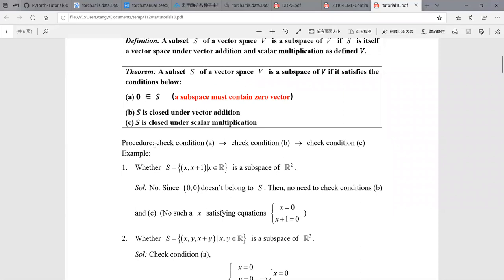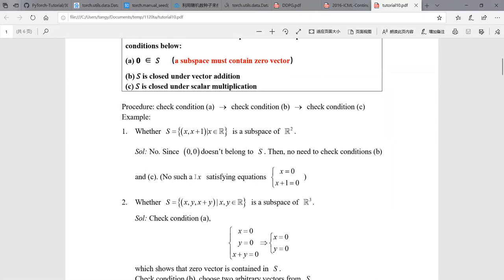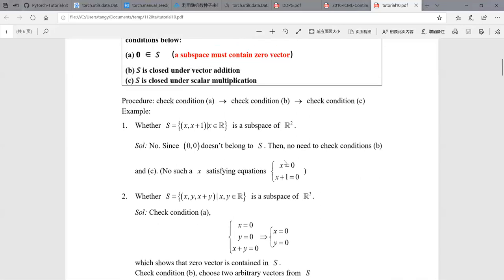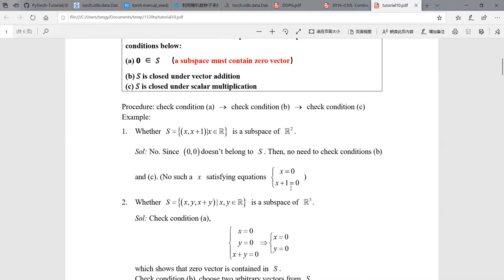We need to first check condition A: is the zero vector in S? We can see there is no x satisfying both x equals zero and x plus one equals zero. These two equations are unsolvable. So it's not a subspace of R2. If condition A is not satisfied, you don't need to check conditions B and C — even if maybe condition B and C are satisfied by some subset, it is still not a subspace.